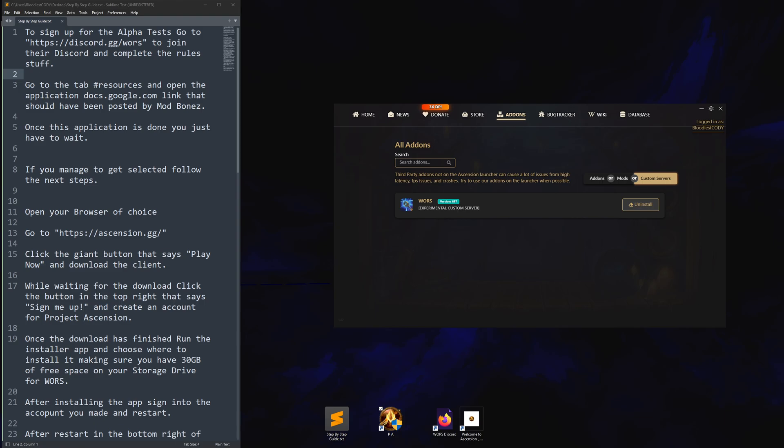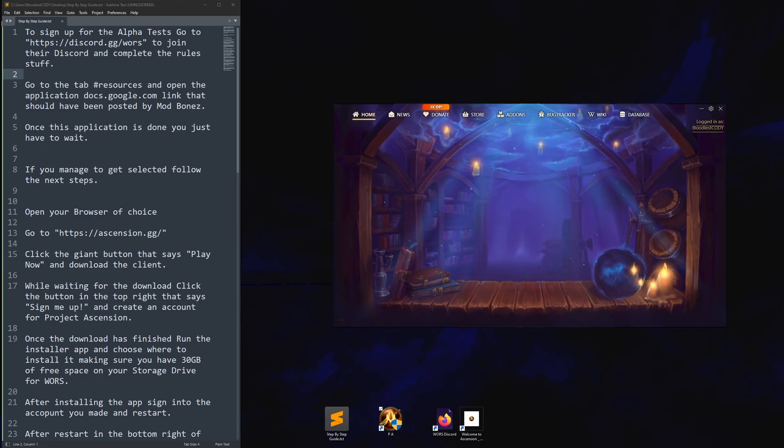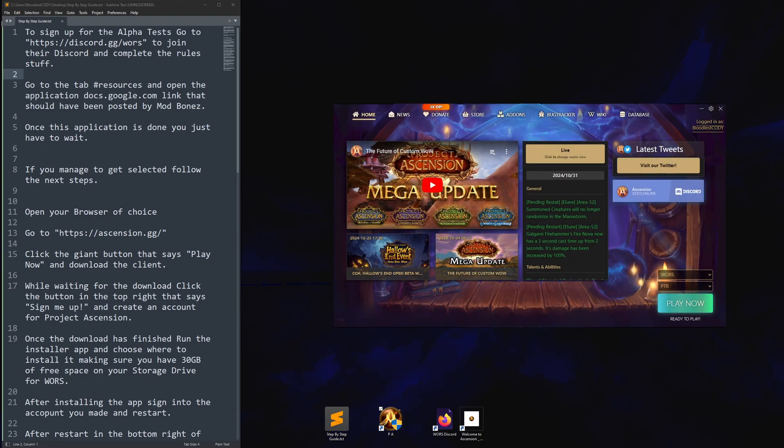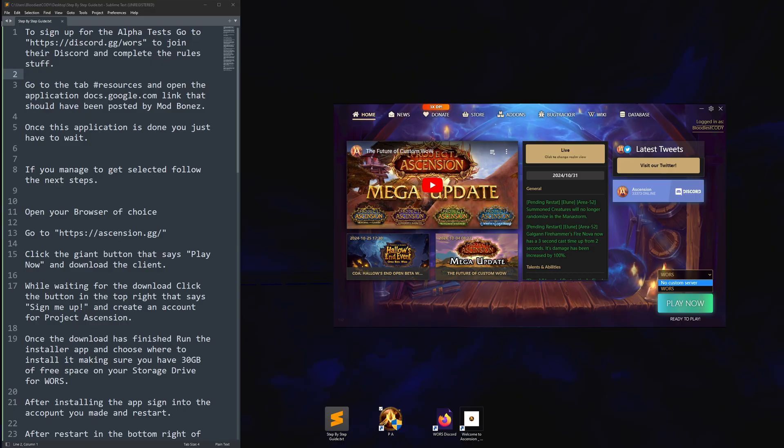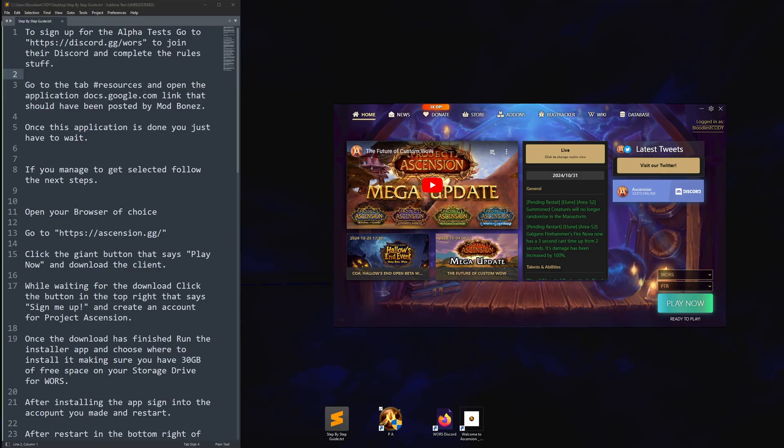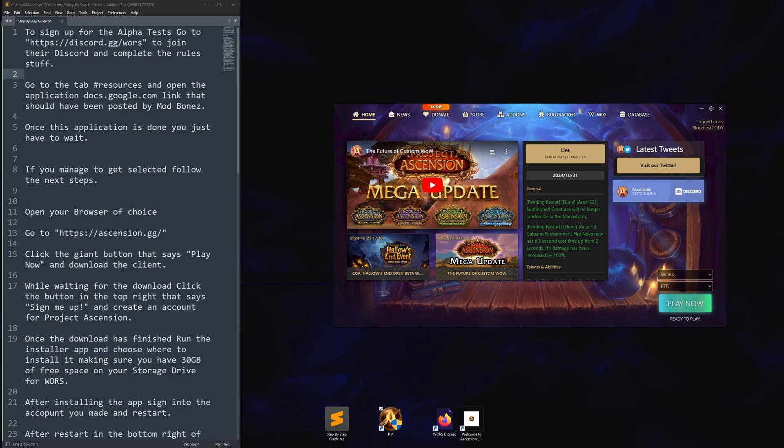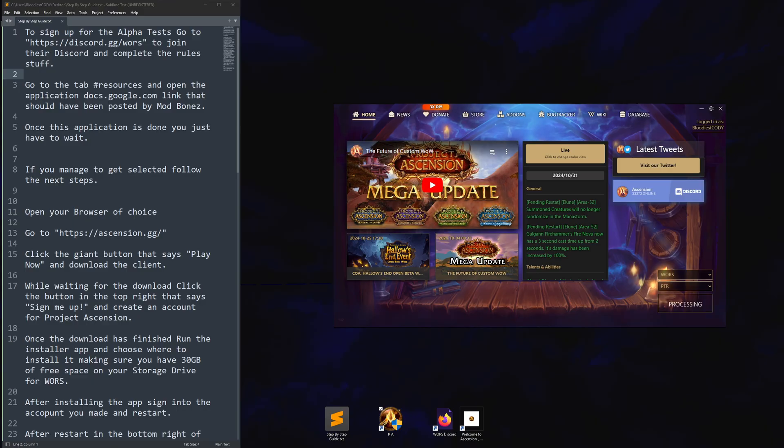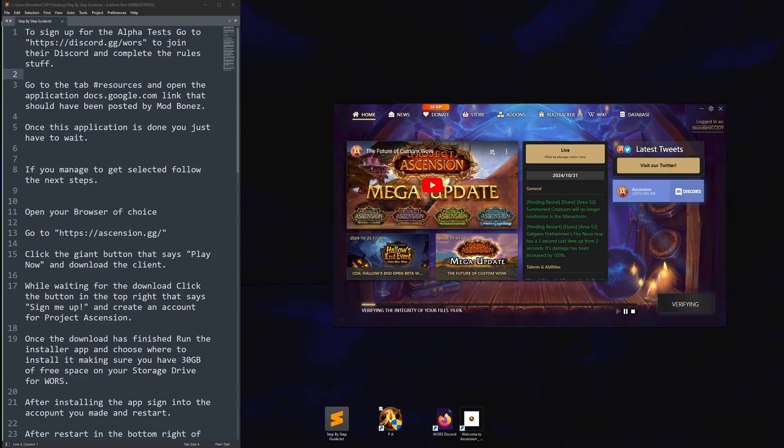Once it's done, you can go back to home. And you'll have another drop-down here. It will say no custom server. Well, you'll select W-O-R-S from the drop-down. And then, you will hit play now. Alternatively, you can do another restart to help prevent any issues, but shouldn't be a problem at this point.